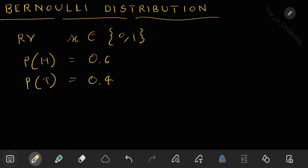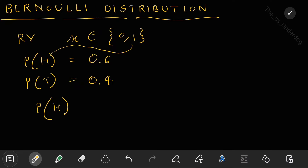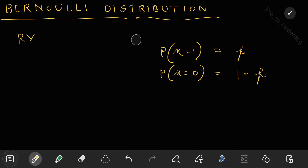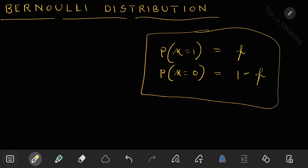Let's say the probability of success is represented by p. So the probability of heads — where head means X equals 1 — is denoted by p. That is, P(X=1) = p. In this case, what will be P(X=0)? It will be 1 minus p. This is because total probability is 1 and there are only two possible outcomes, so the remaining probability must be 1 minus p.